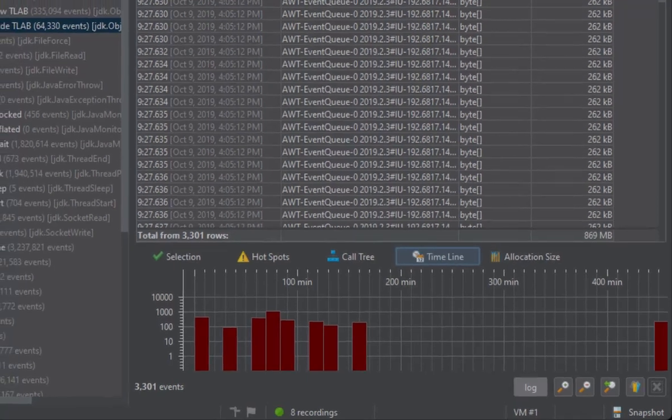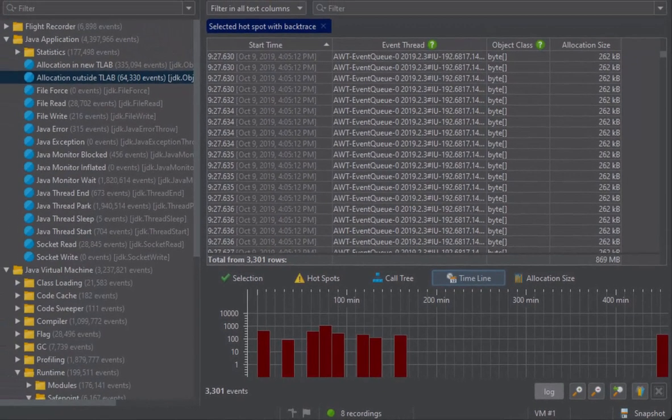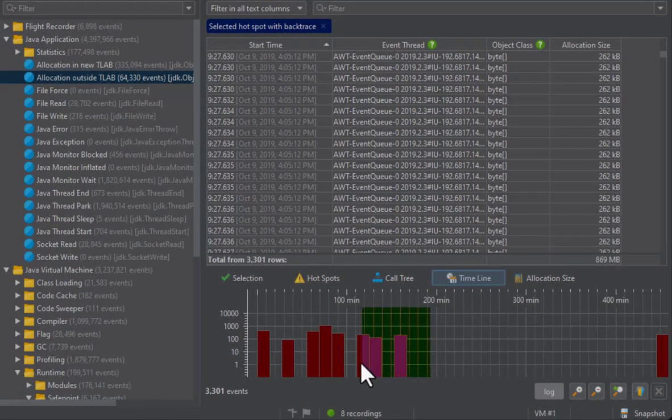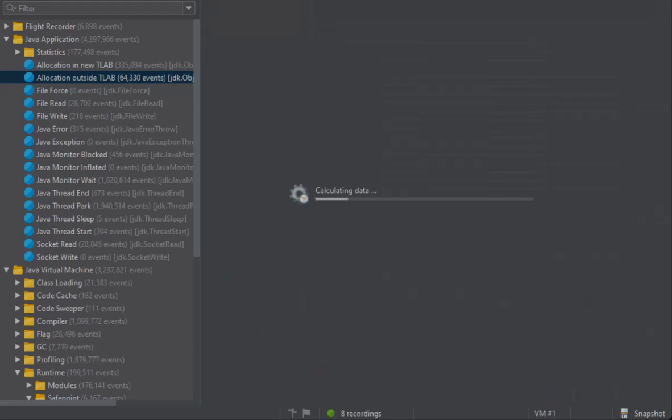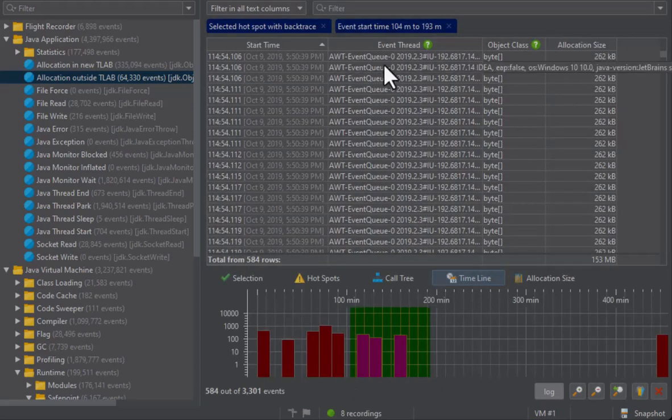By selecting a time range, you add a filter. Now you see two filters combined.